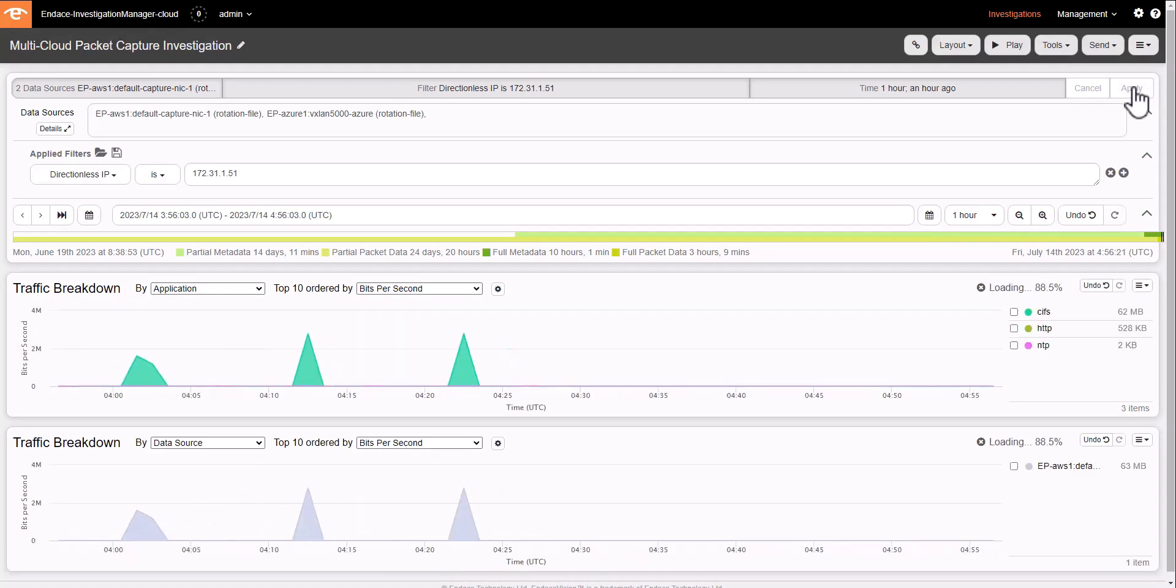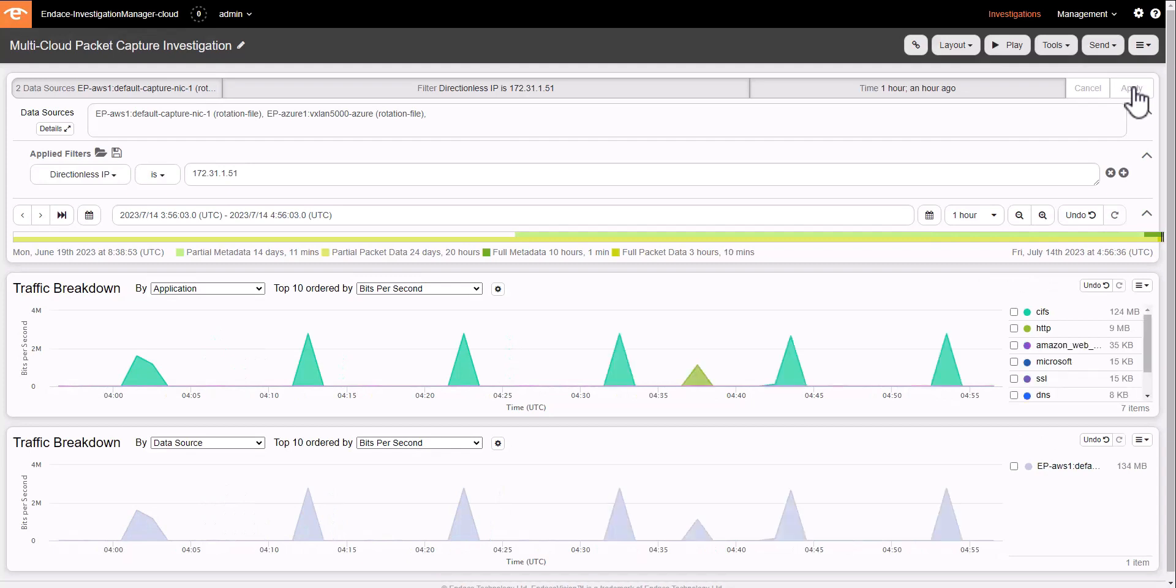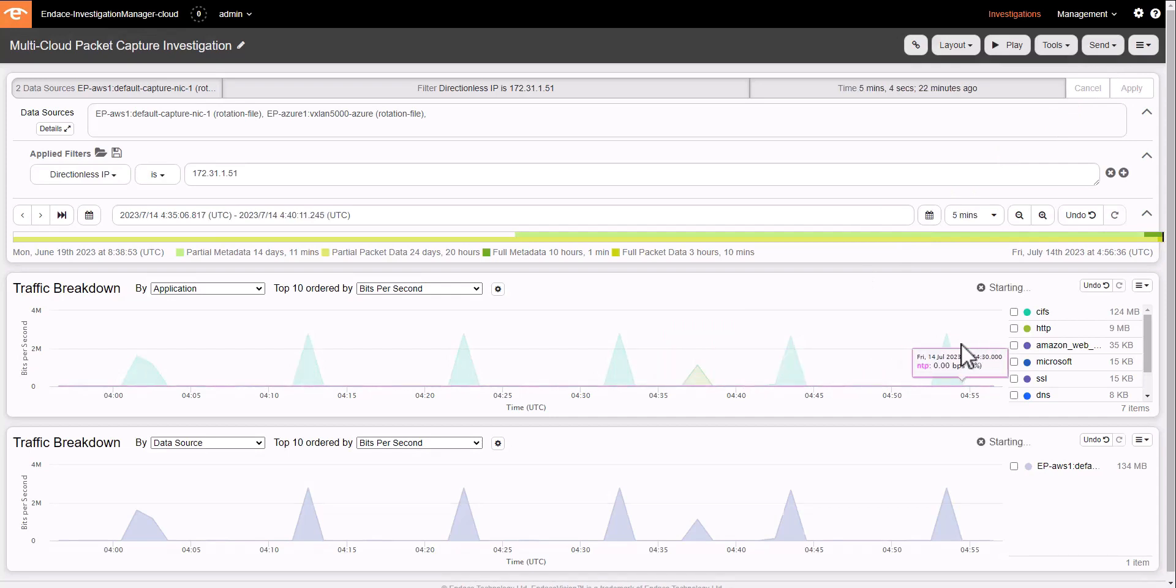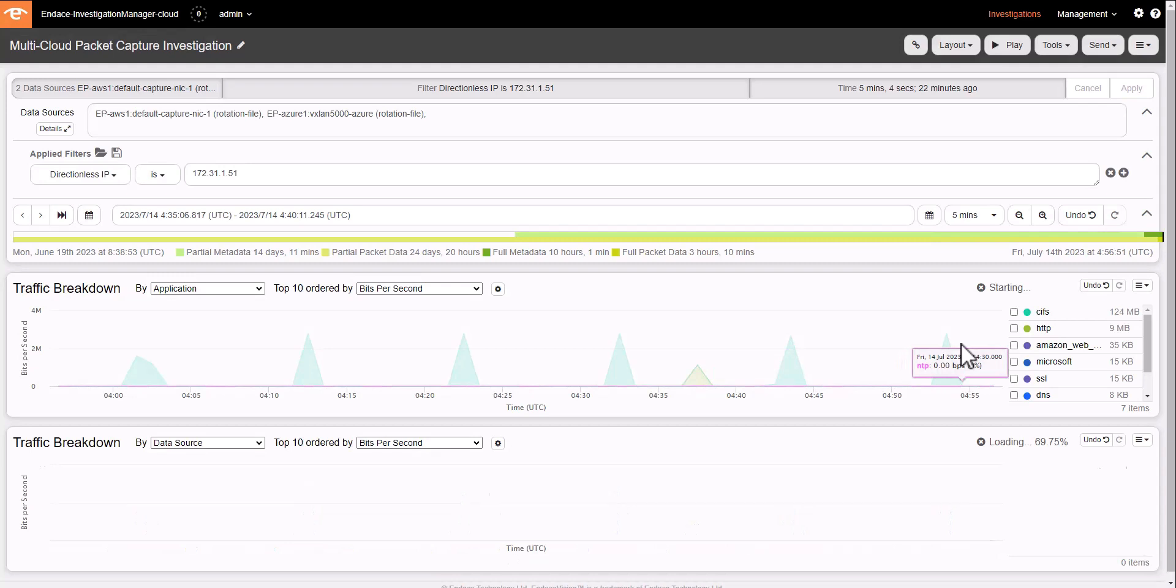And what you can see now is that AWS is the one that is showing up that particular IP address. And we have a little spike of HTTP traffic there that I want to zoom into further.